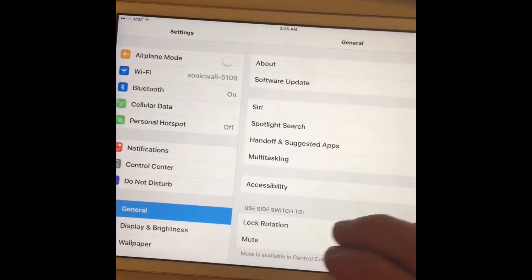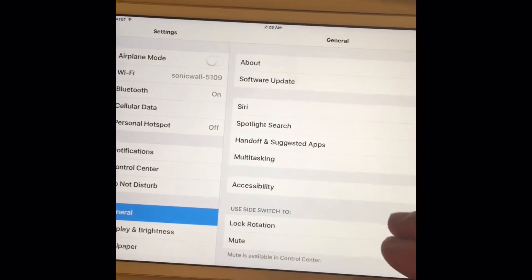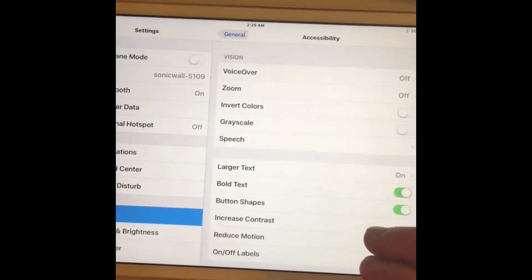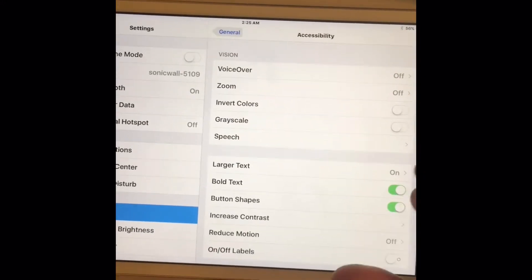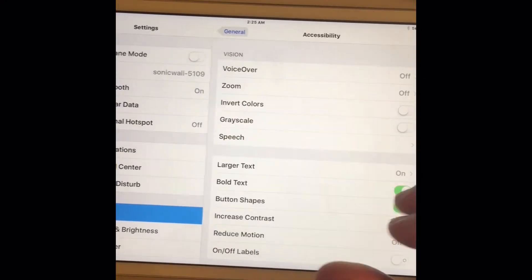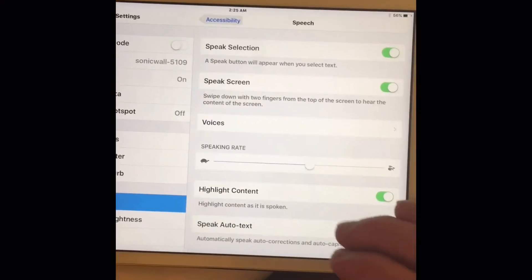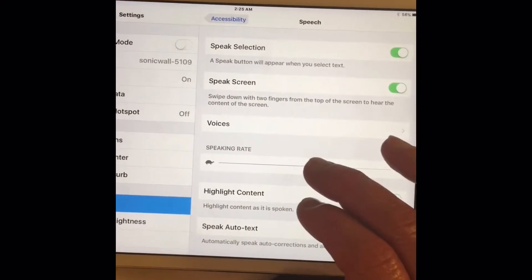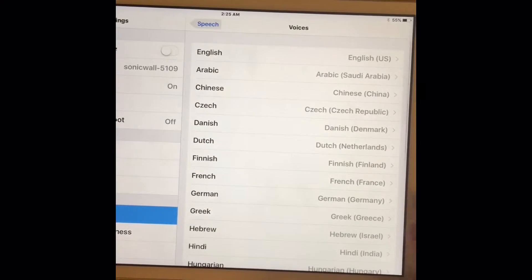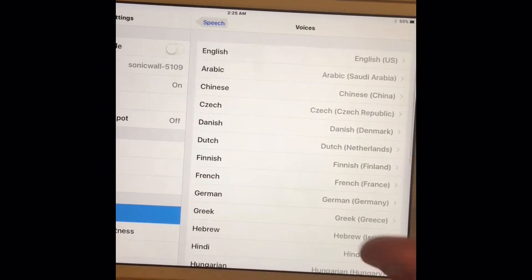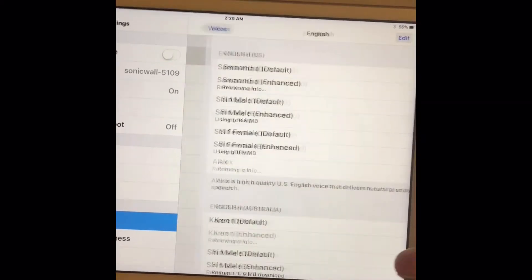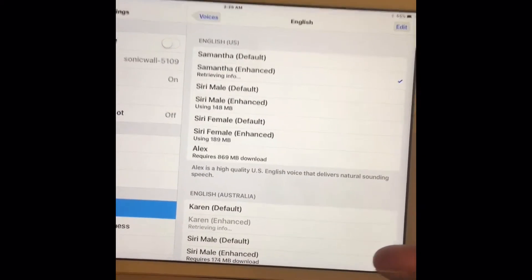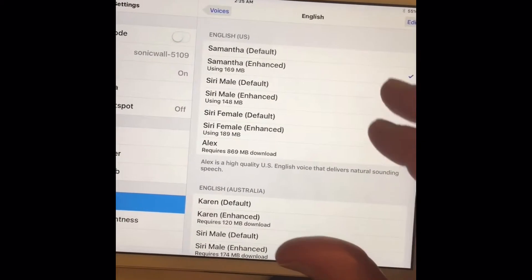So it's General, Accessibility, Speech. Okay, so this is one voice. Let's see what it's set at. Samantha enhanced. Let's see if we can get her to talk.